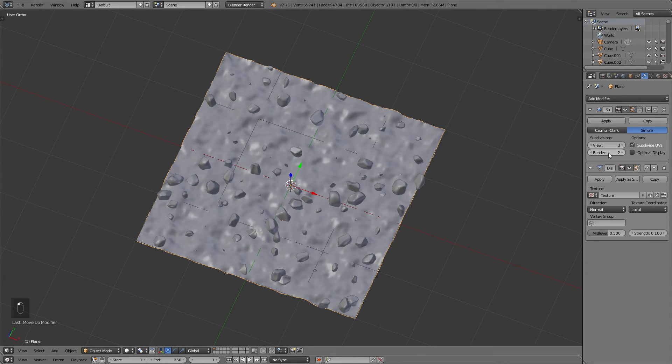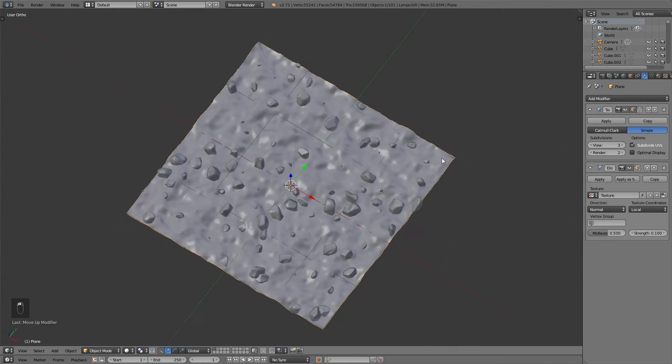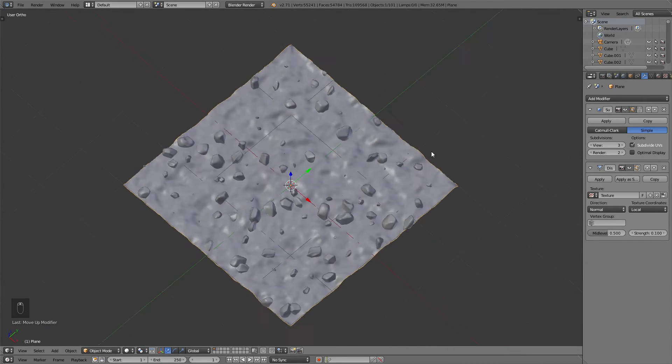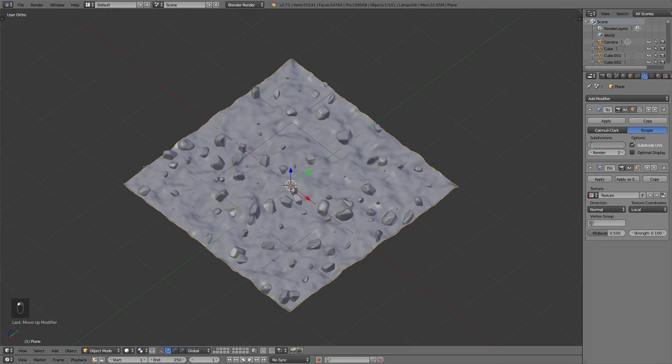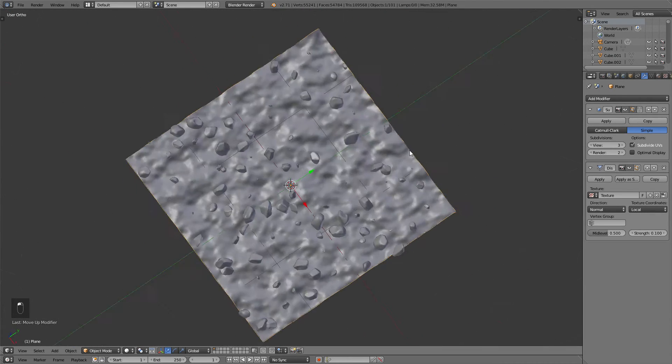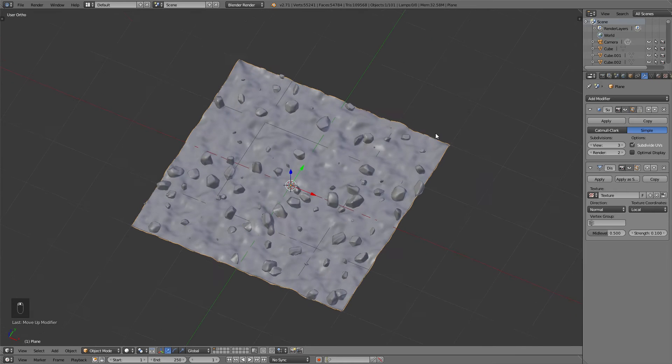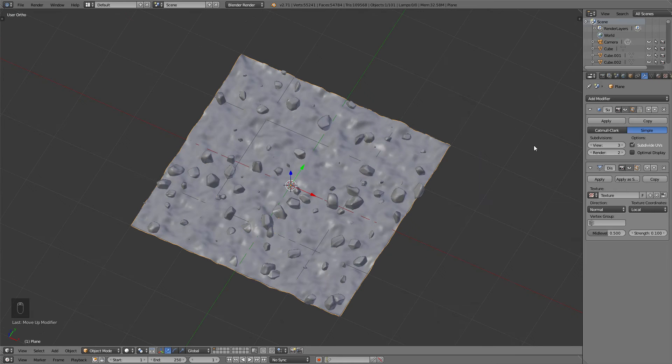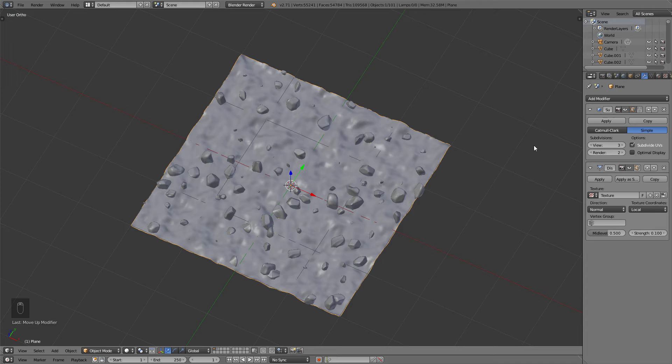If you now want to increase the detail of this displacement, add a Subsurf modifier, but make sure that it's over the actual displacement modifier. You should also keep in mind that we will duplicate this plane to create a tileable texture and that you shouldn't go too high on geometry, as else it might get too high on the poly count and lag out when trying to bake.